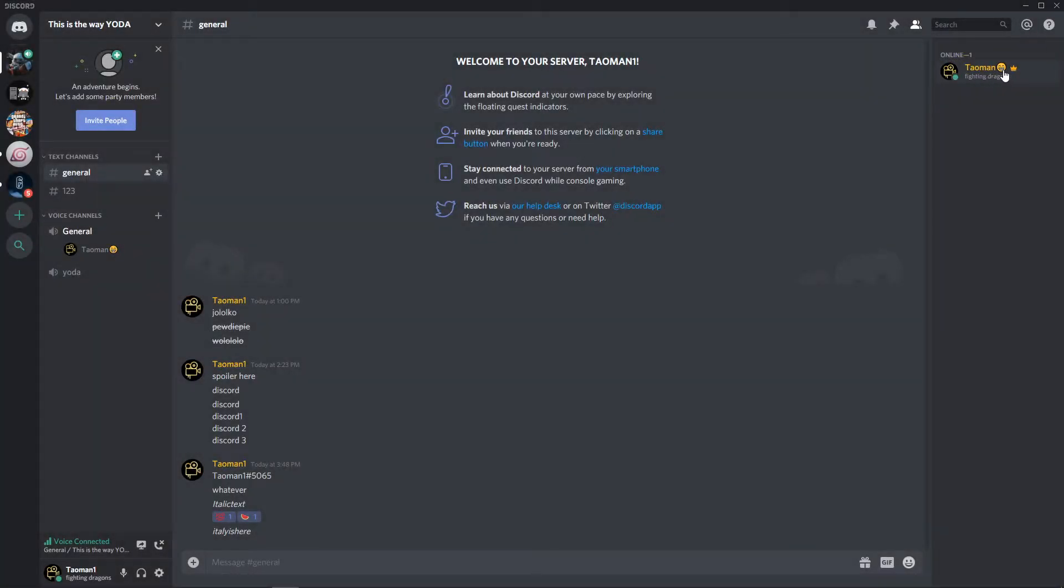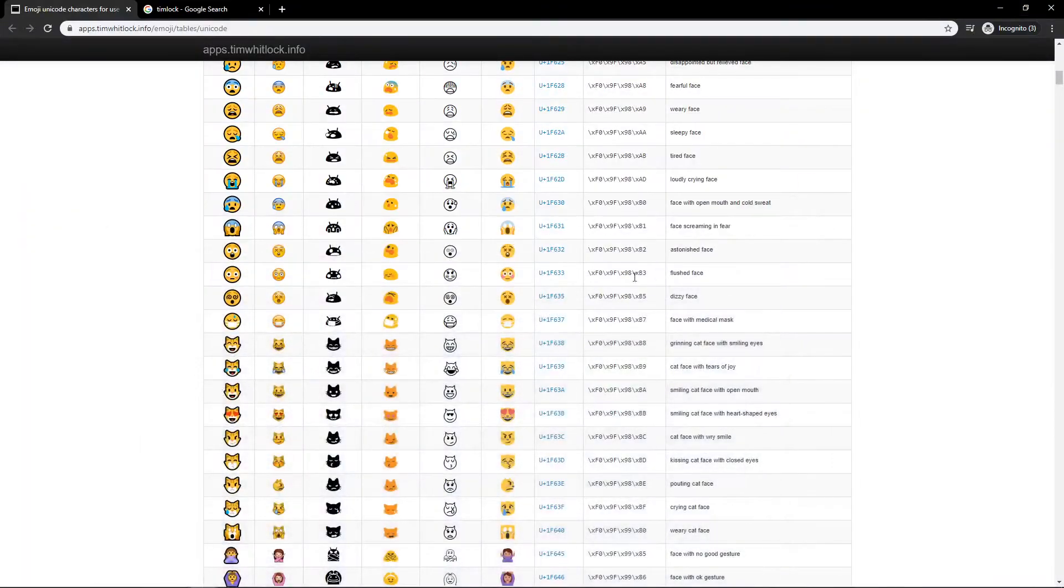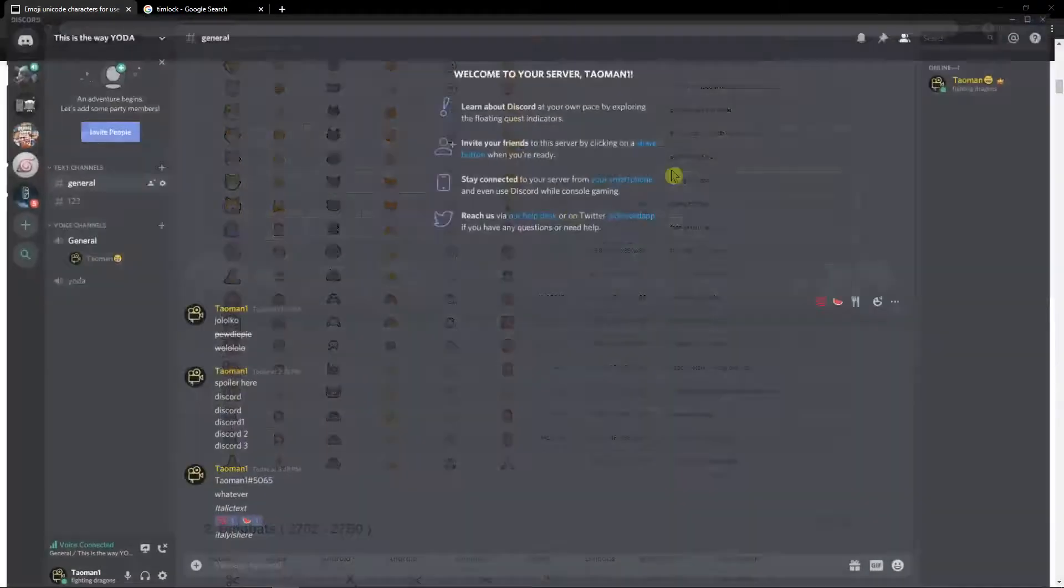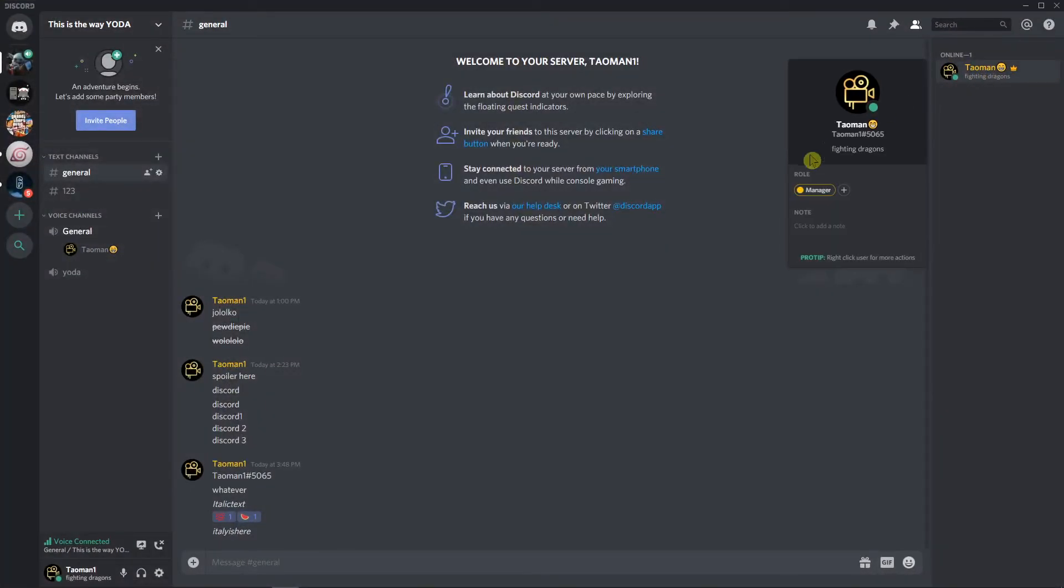And voila, here we got it. Here I have my smiley face and I can even add this monkey here.